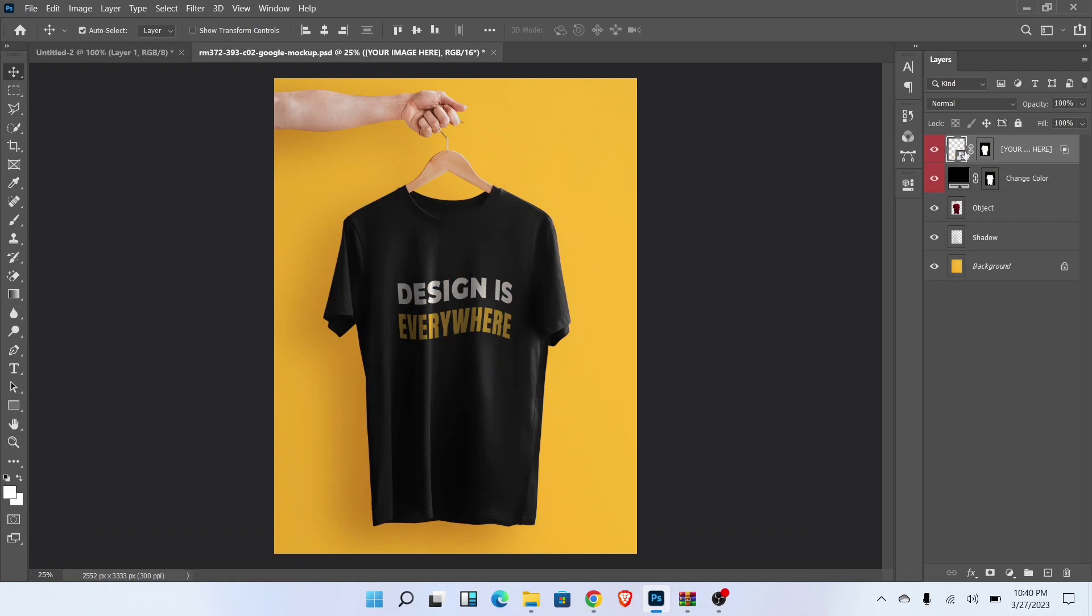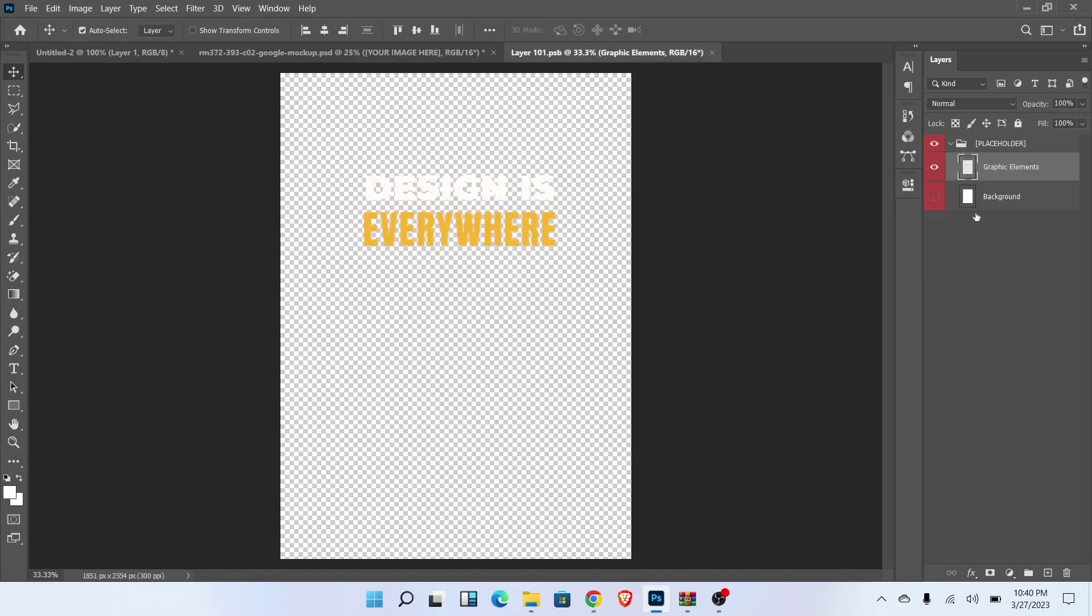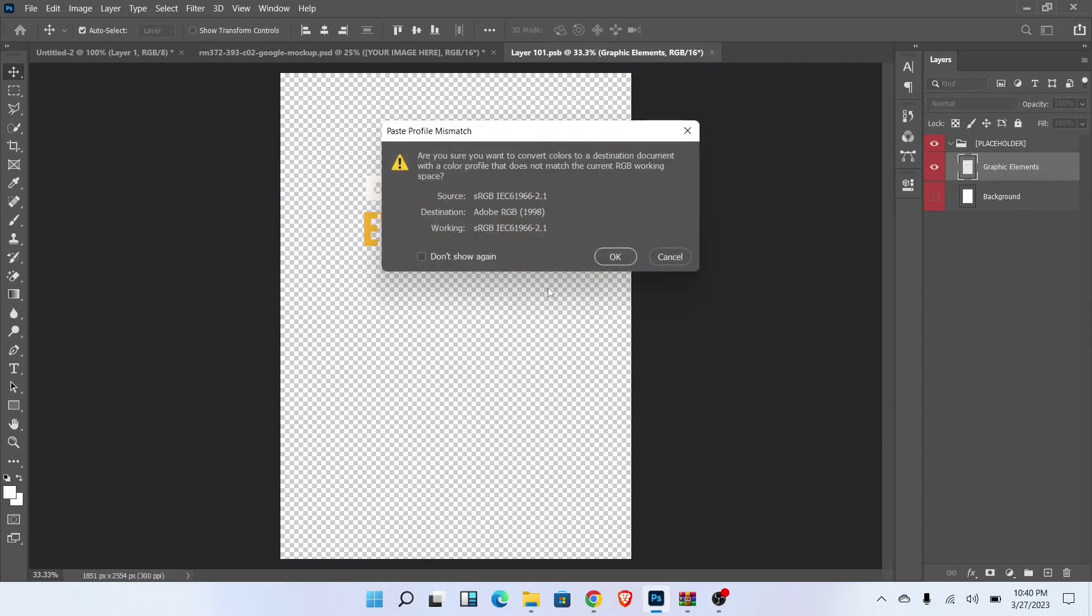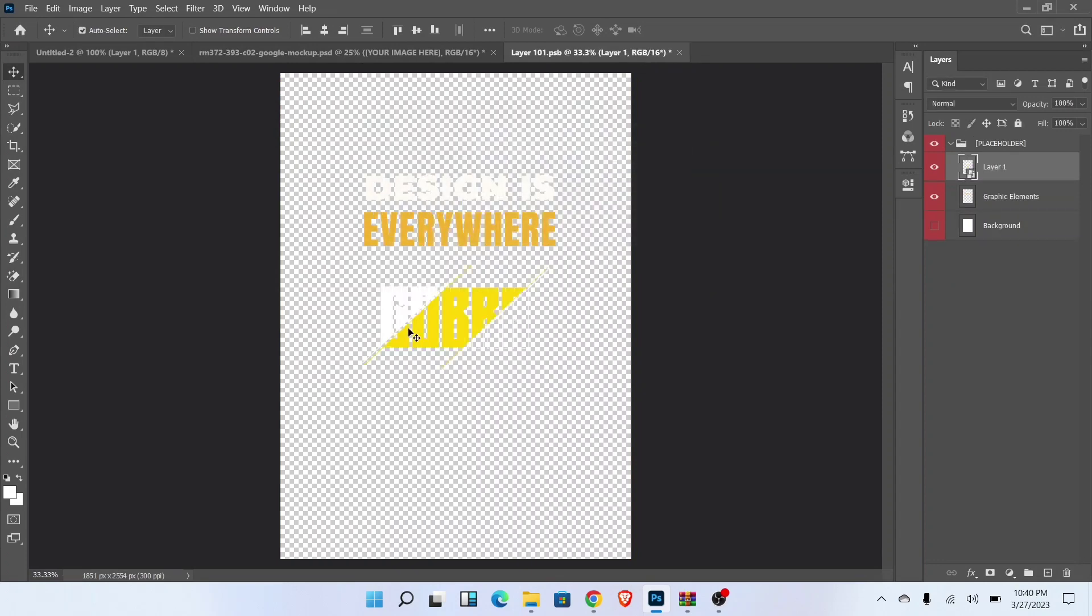Now double click on this layer. You will see a new tab in front of you. Now press Ctrl plus V for paste design. Adjust like this.